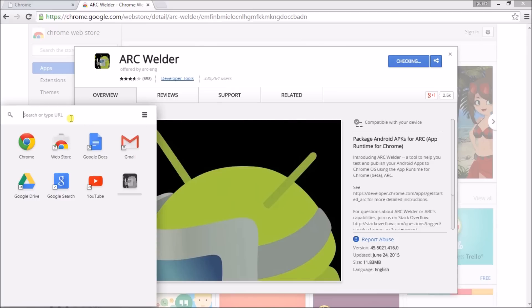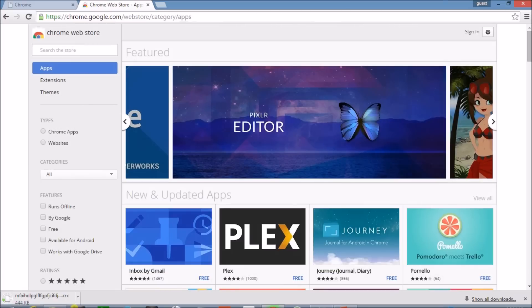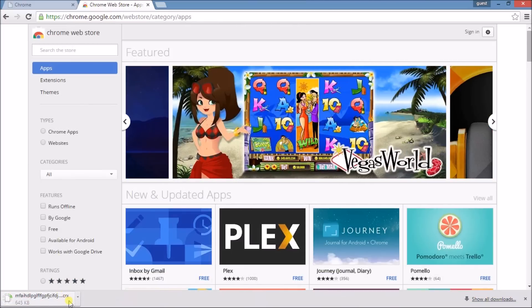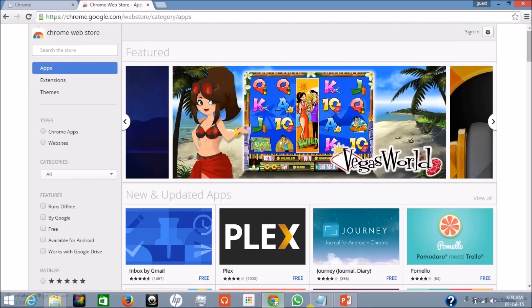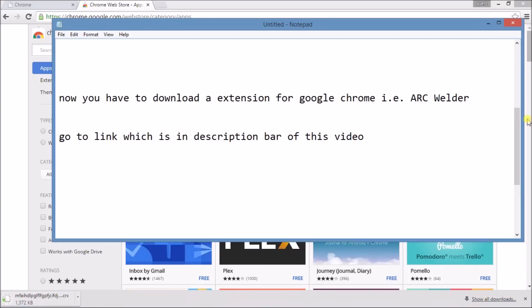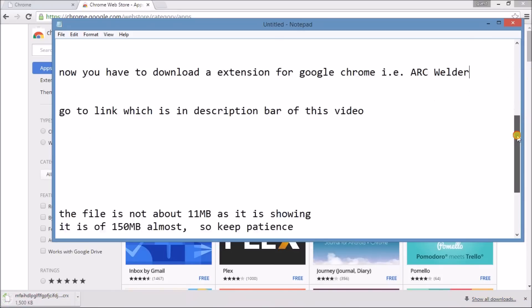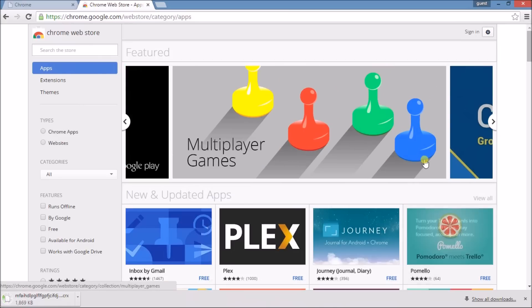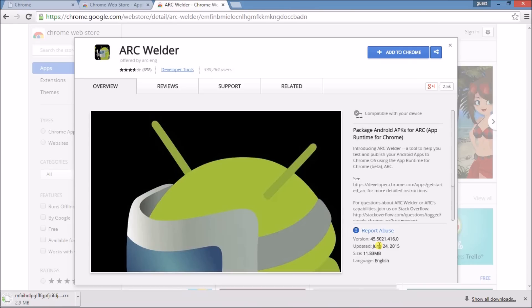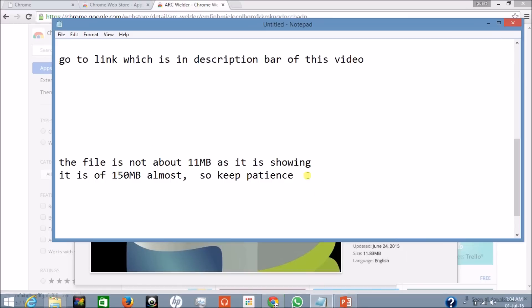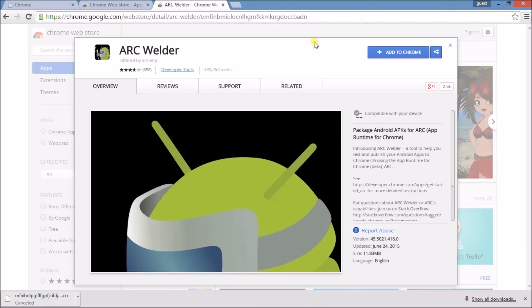Chrome app launcher will open and downloading will start. Wait till downloading is completed. The file is about 150 MB, though it may show as 11.83 MB. Be patient and continue to download.